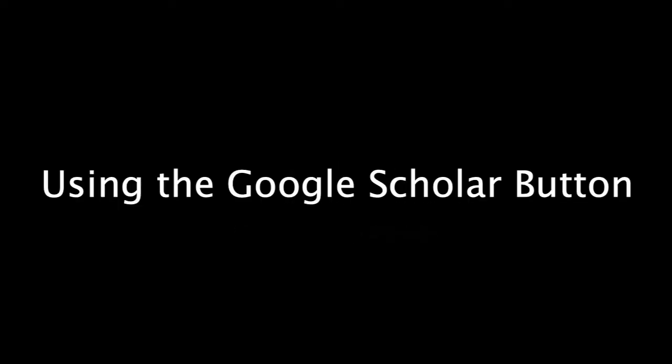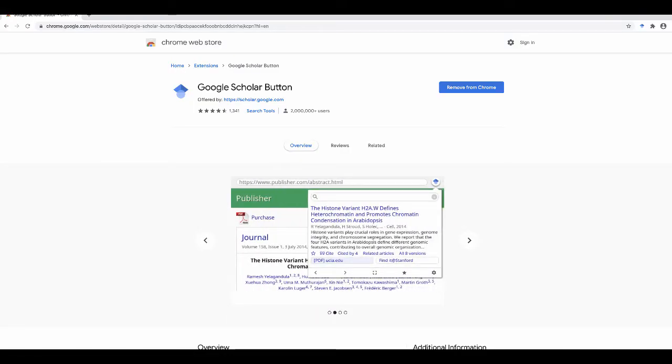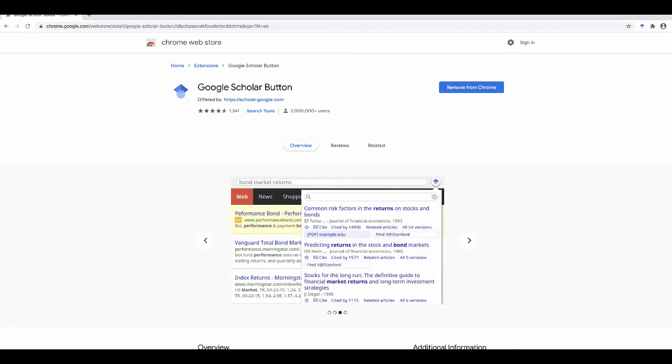The Google Scholar button, available for Chrome and Firefox, provides easy access to Google Scholar from any web page. You can use it to find full text of articles either free on the web or in the University of Missouri Libraries.